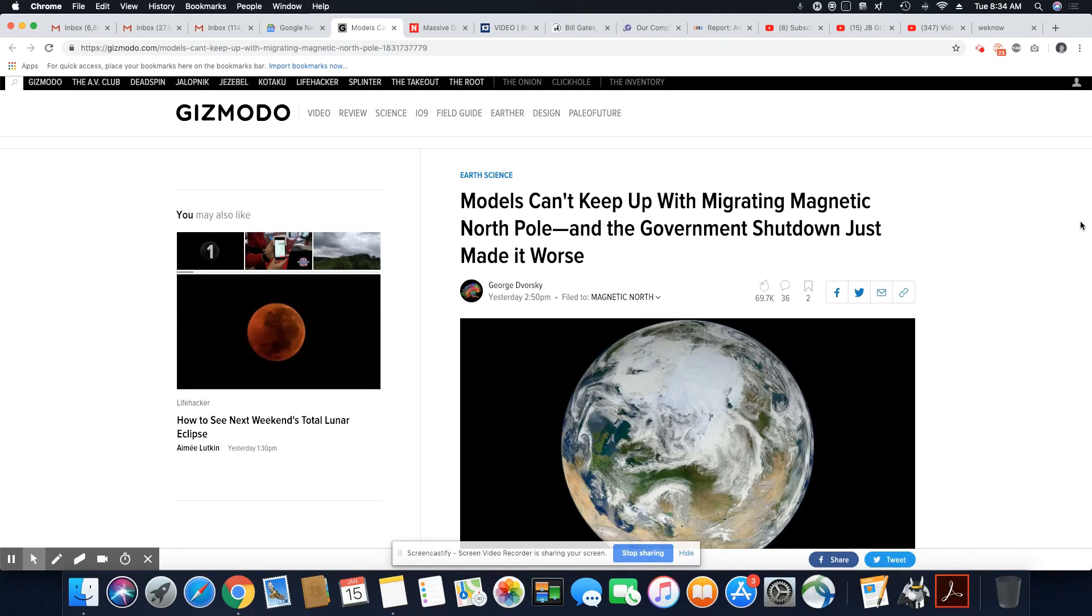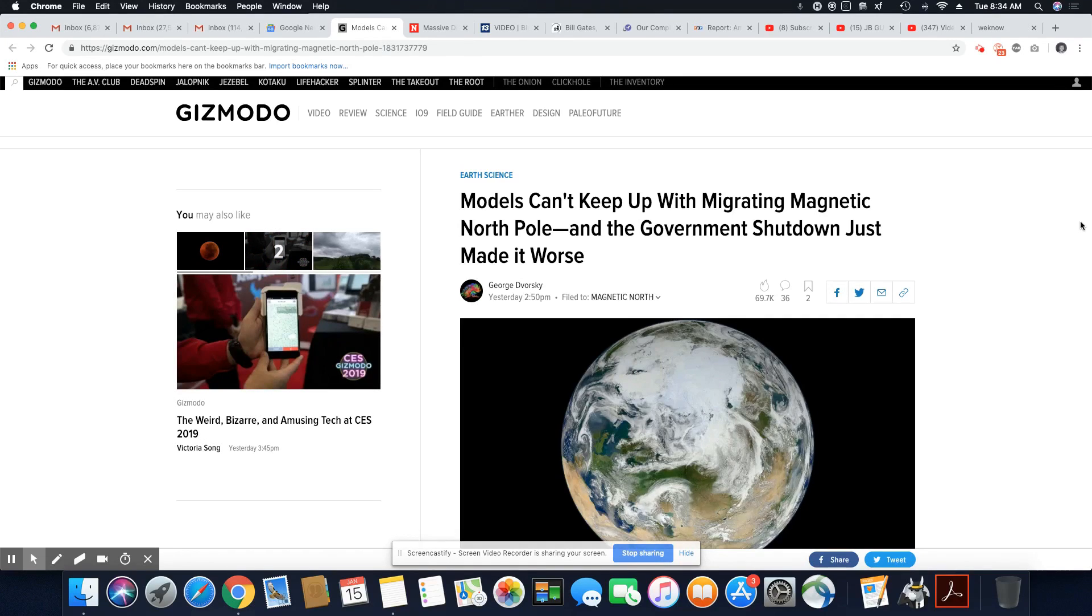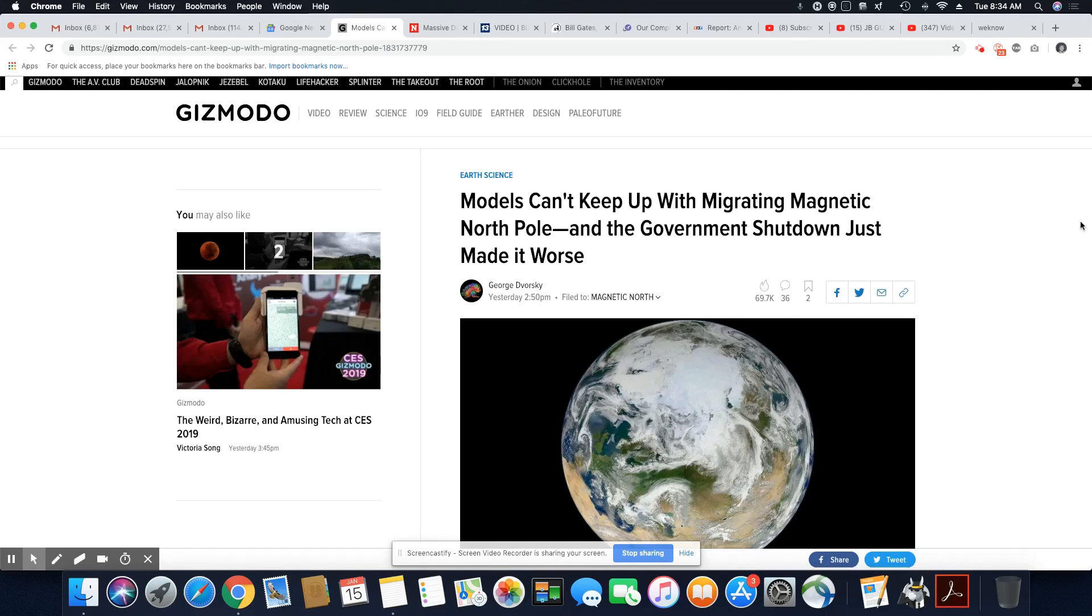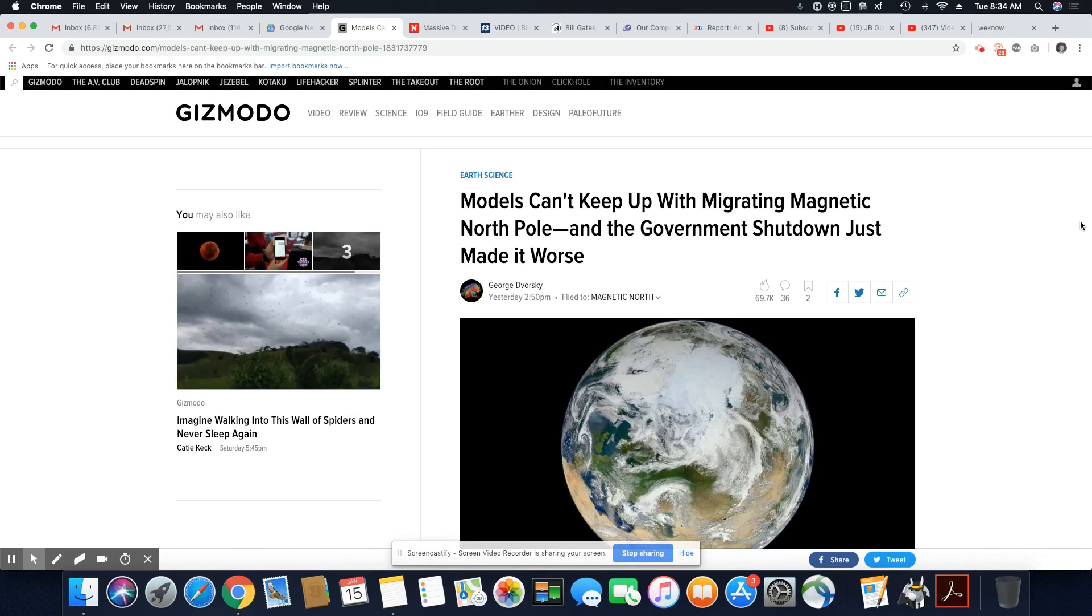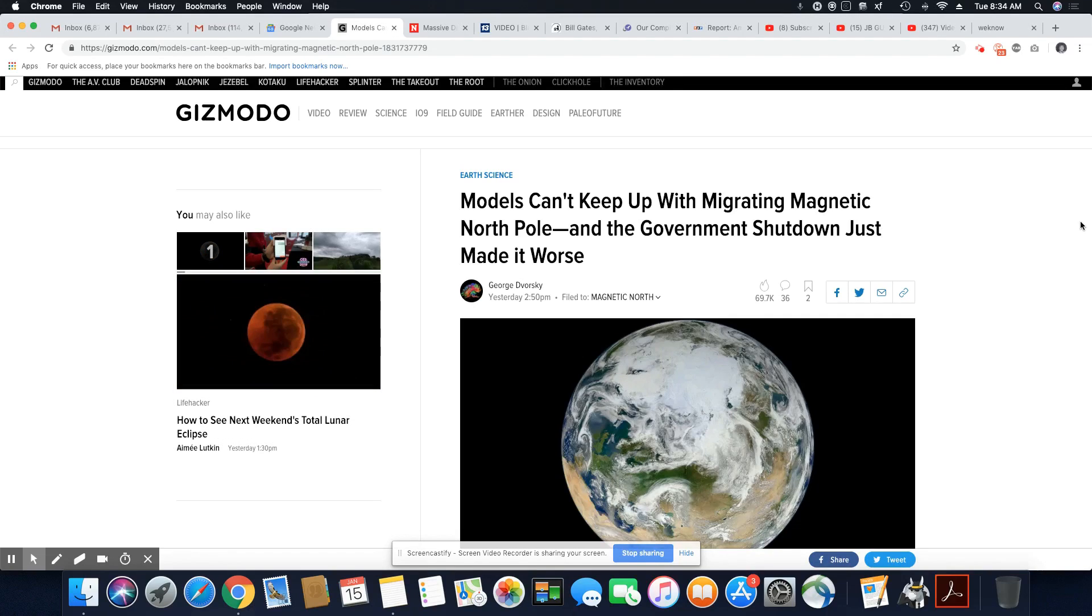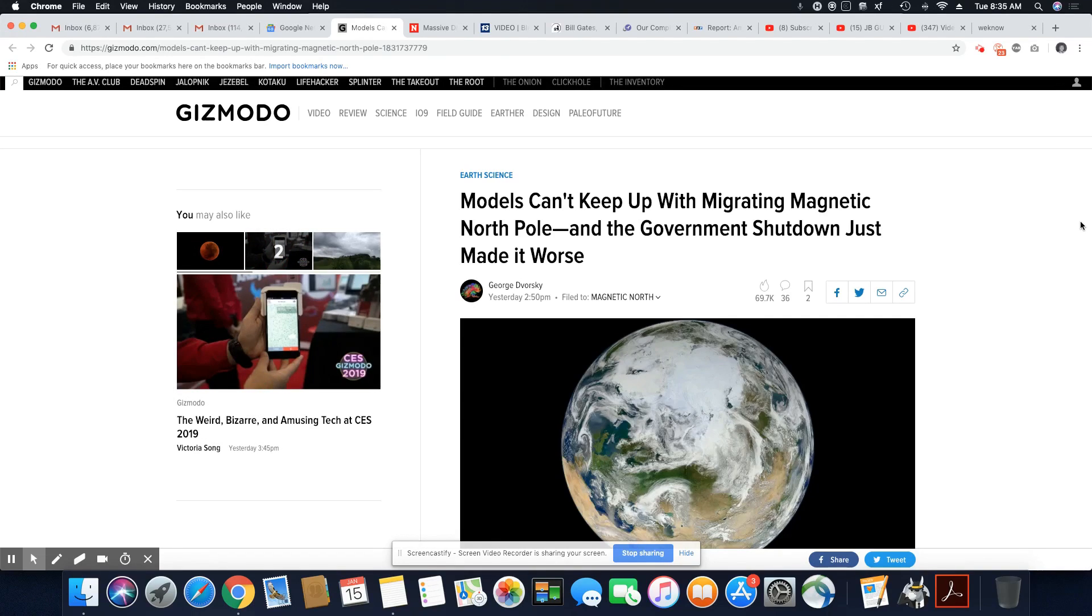And this came out from Gizmodo yesterday, and it was just updated three hours ago. So models can't keep up with migrating magnetic North Pole, and the government shutdown just made it worse. So what they're trying to say is many of the scientists that normally would be working are not. So this thing is literally moving, and it's not being monitored by enough people right now.